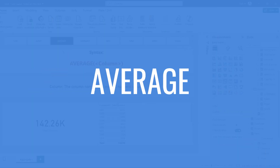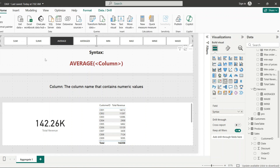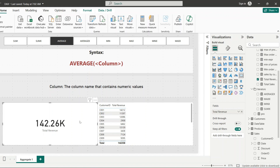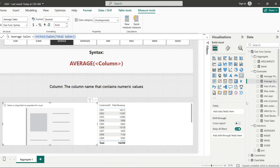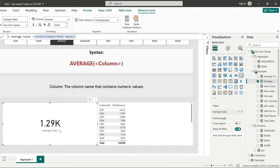The next function is AVERAGE. The syntax is similar to SUM — AVERAGE(column) — where column is the name containing numeric values. It returns a single scalar value representing the average. For example, an Average Sales measure calculates AVERAGE(Total Sales). Adding that to a card shows the mean sales value across all orders — it sums all values and divides by the count of values.